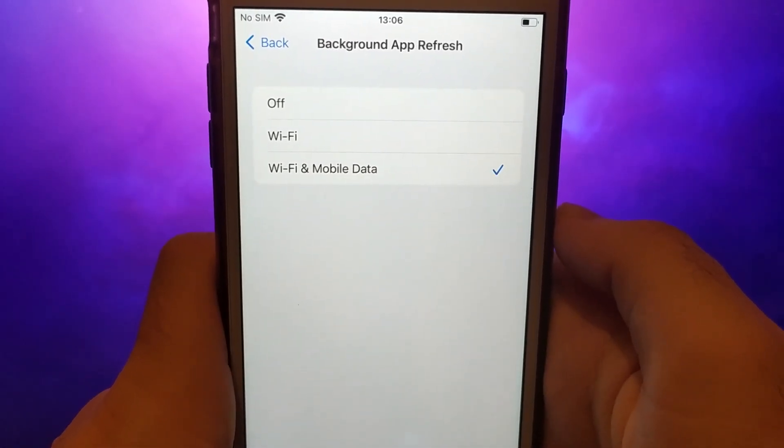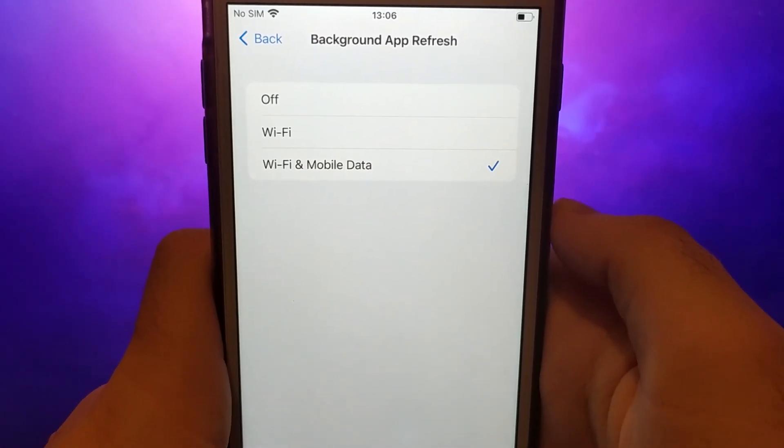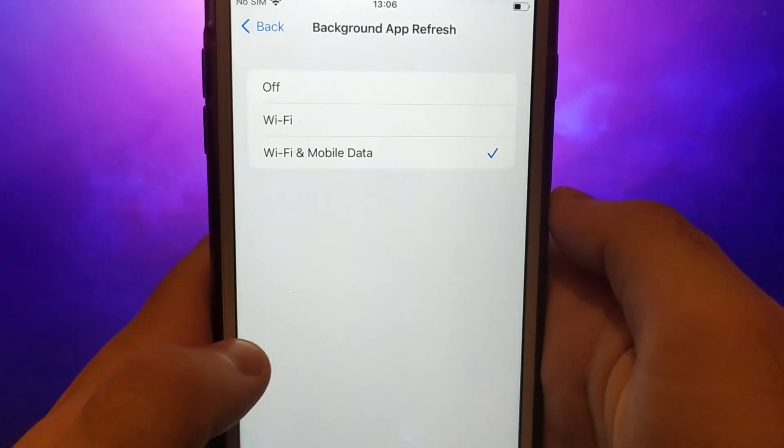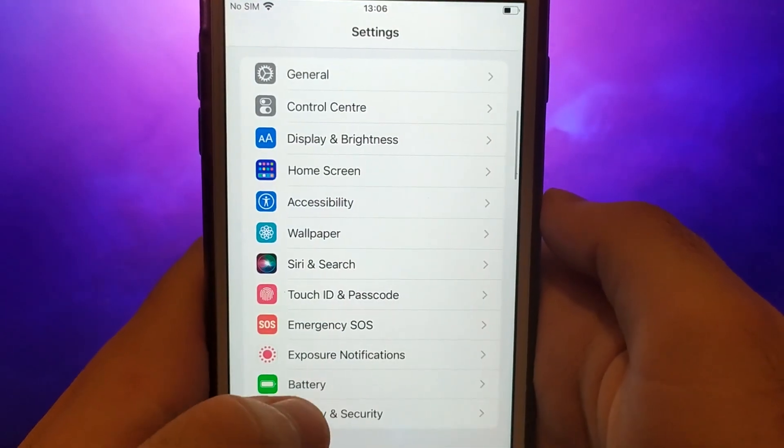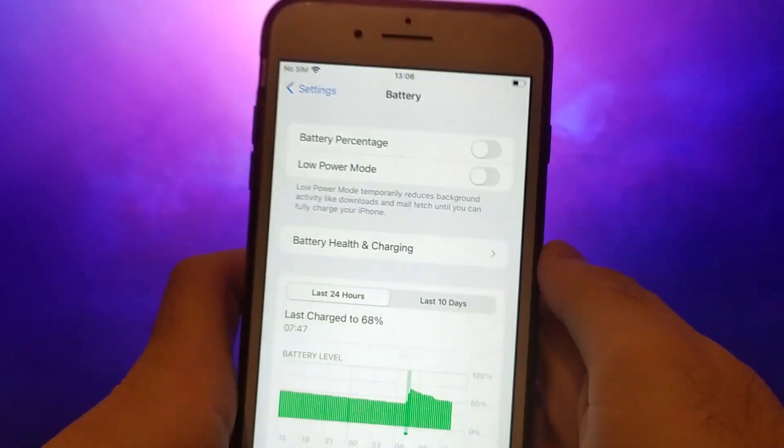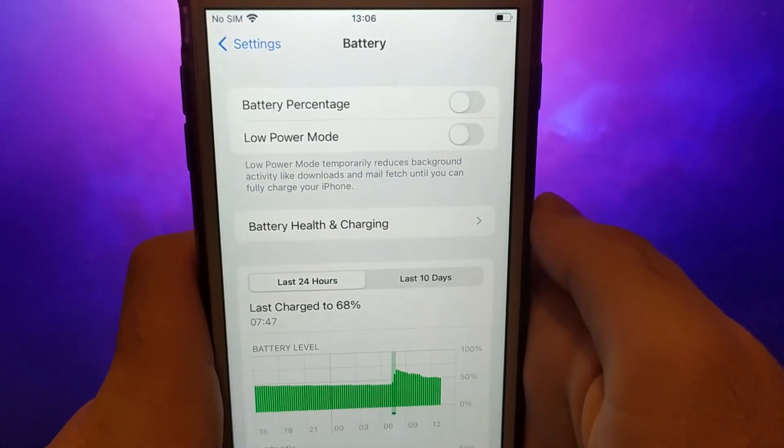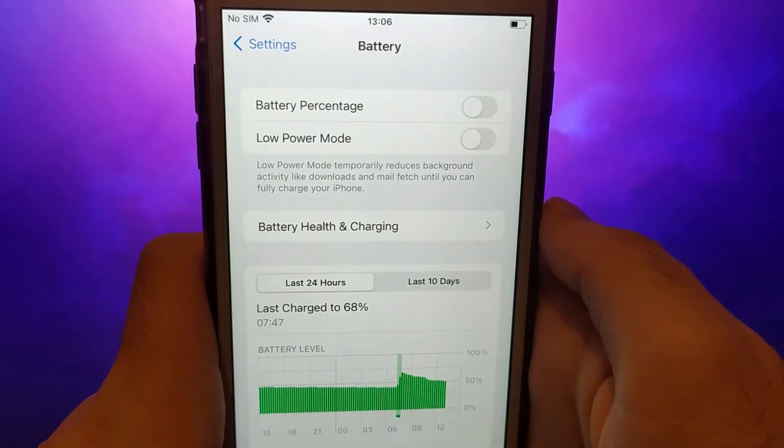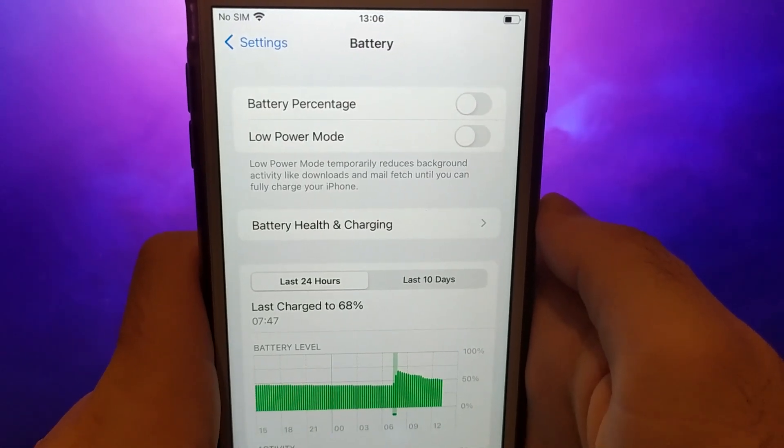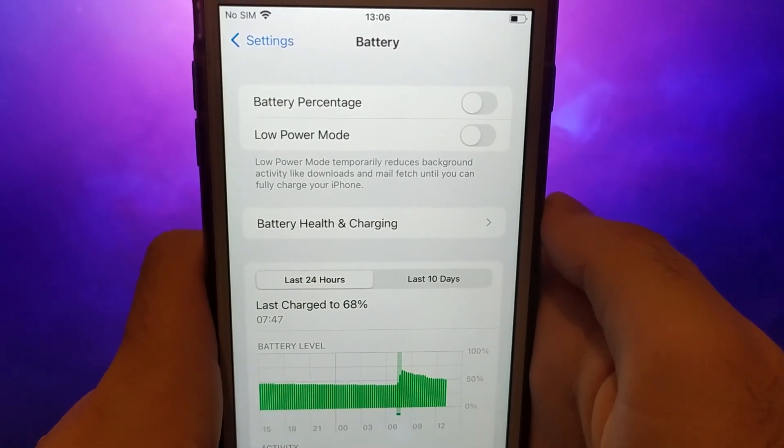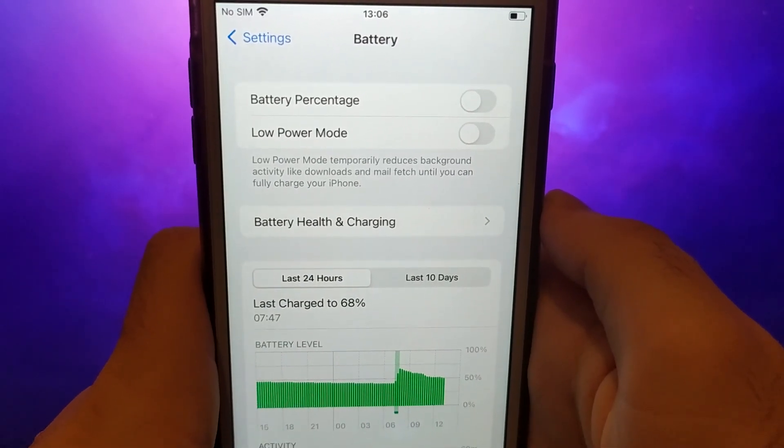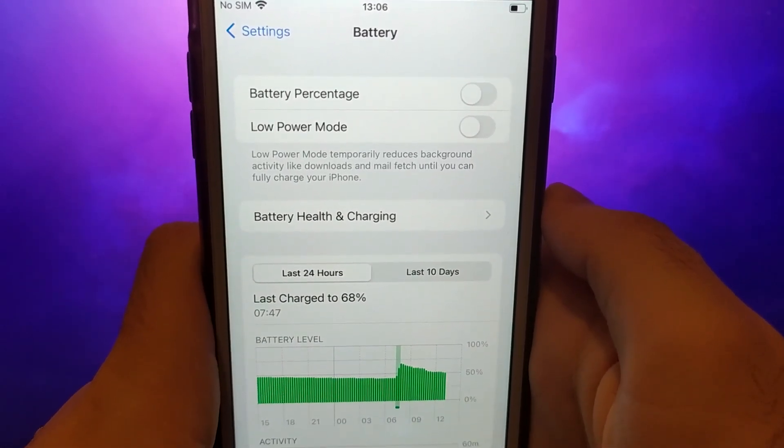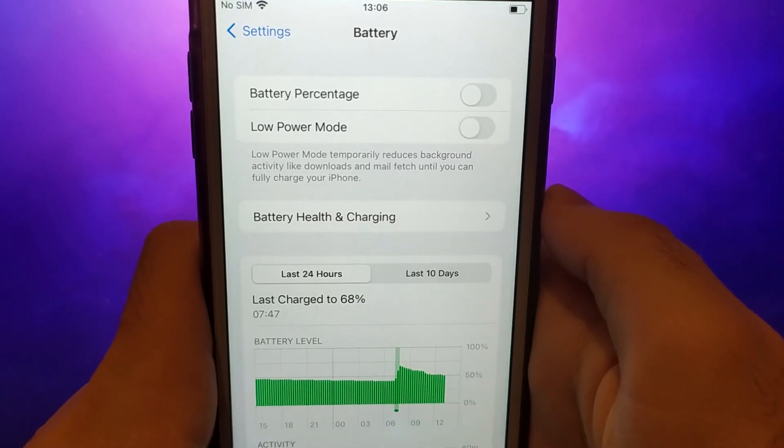Next, go back to the Settings menu and select Battery. Ensure that Low Power Mode is turned off. Disabling this option is important as it can affect the app's performance. Once you've completed these steps, you're ready to proceed with the app installation.